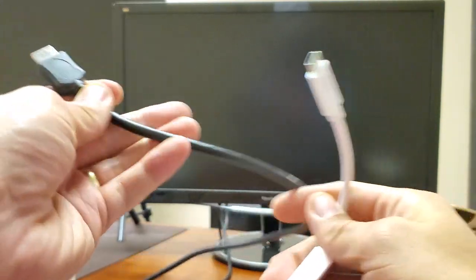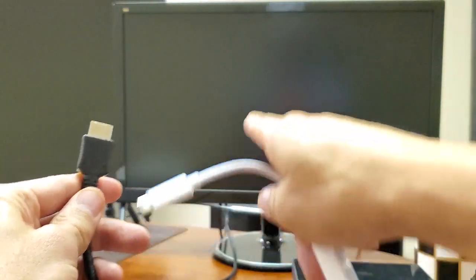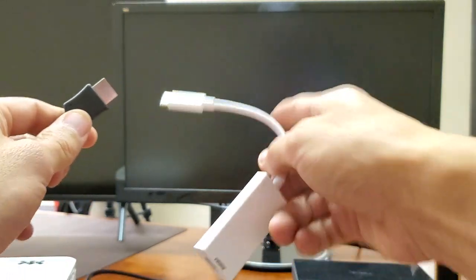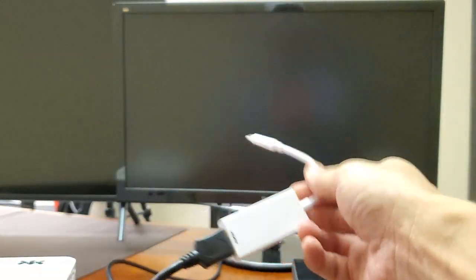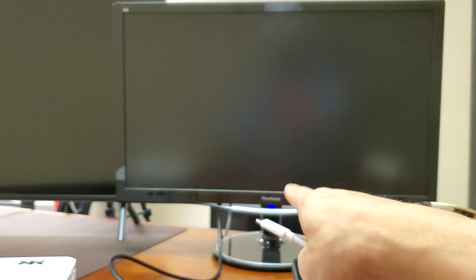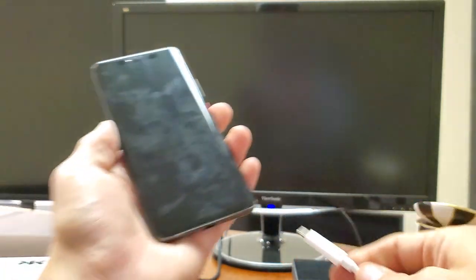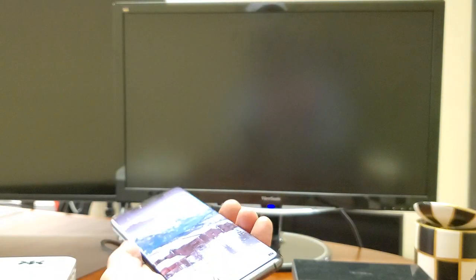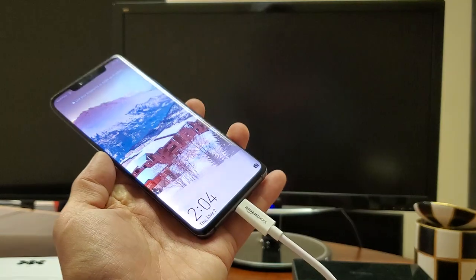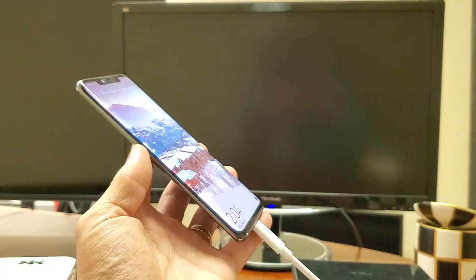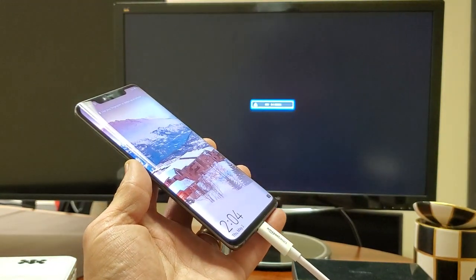Now I have the HDMI cable hooked up to the back of my computer monitor here. Let me connect one end to here. And the monitor is on. I can see the blue light down there. Simply just grab your Huawei P20 Pro and just go ahead and connect it just like this.